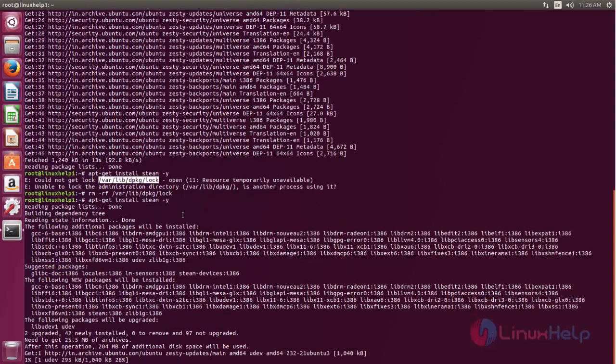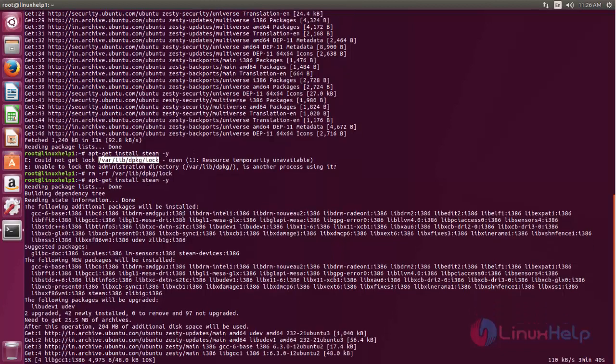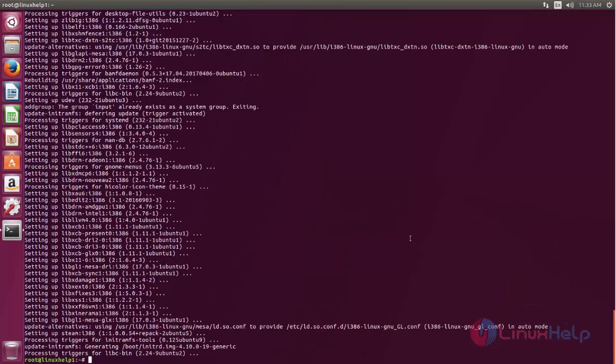Here the package is installing. Wait for some time. Once the package is installed, we are going to download some Debian packages for installing Steam.